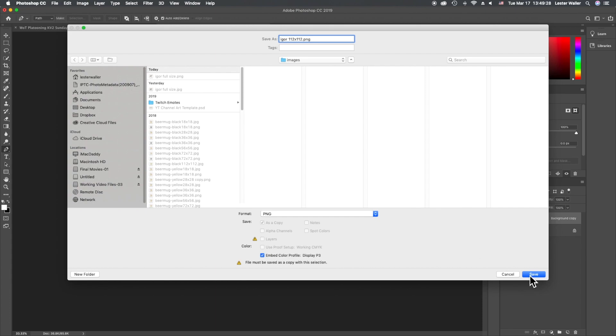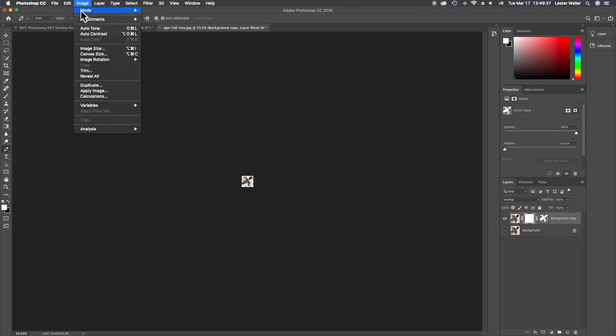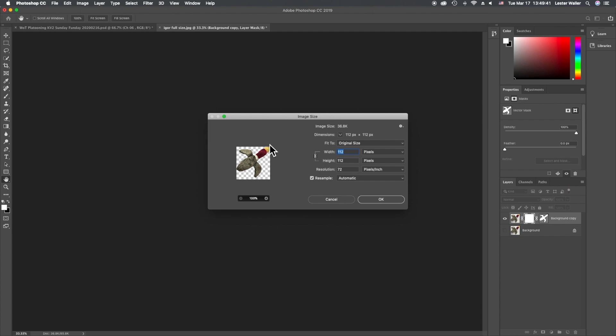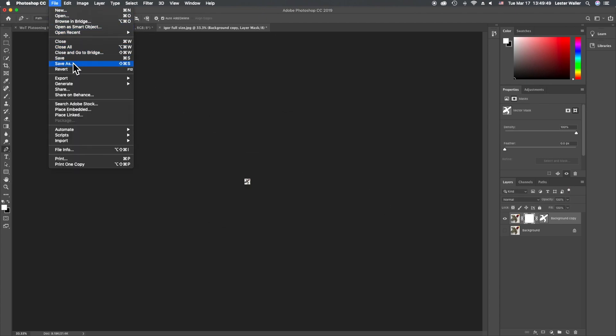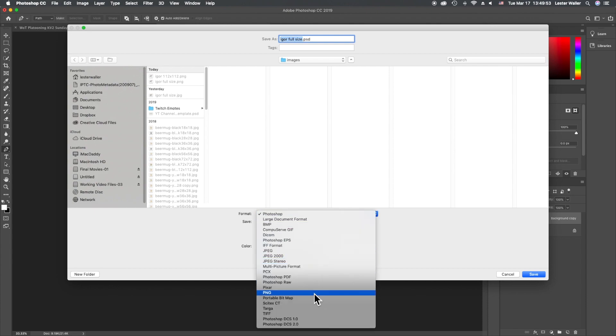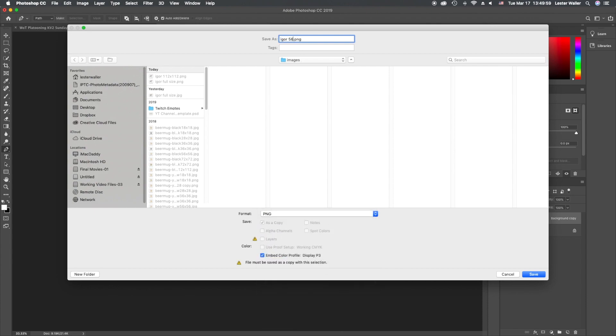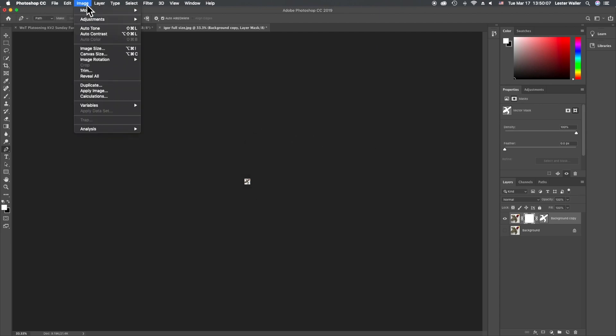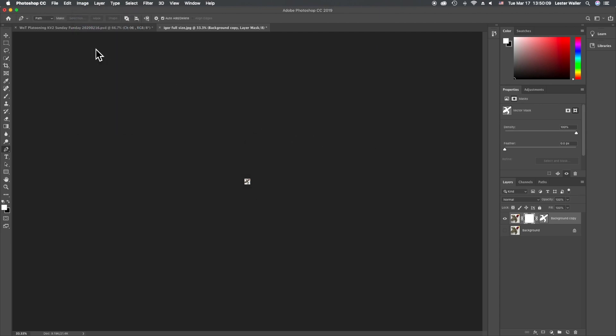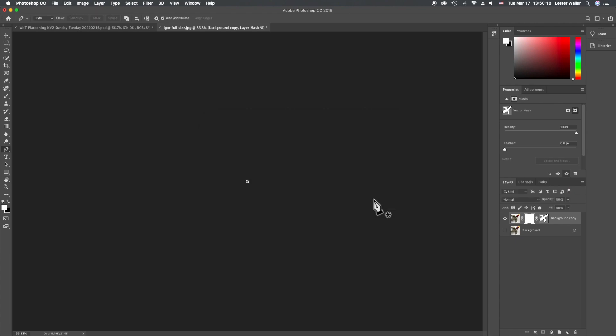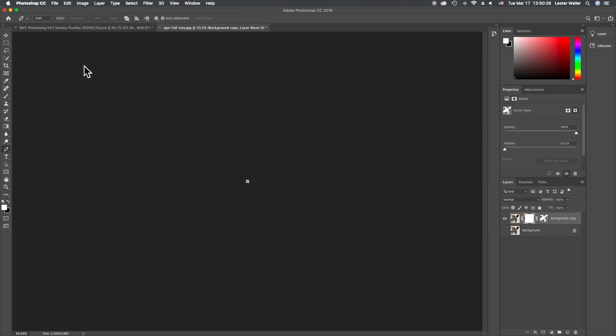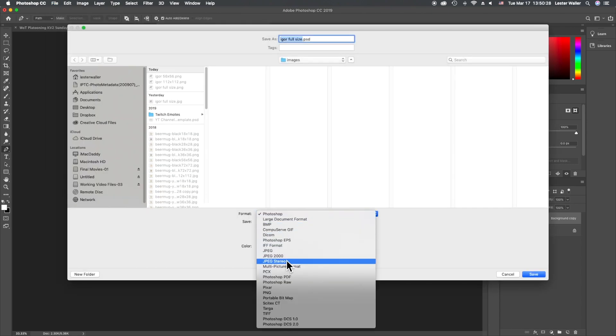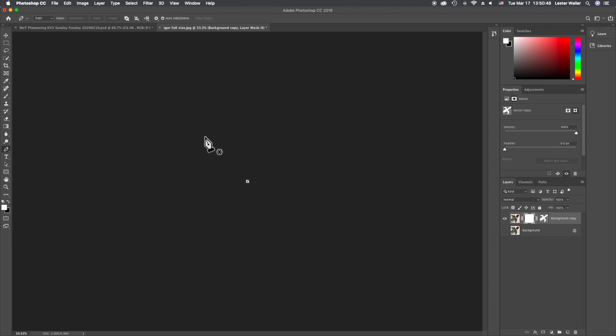Then we do the same thing. We just go image, image size, change this from 112 to 56, click OK, file, save as, PNG, 56 by 56, save. Then image, image size, 28 by 28, OK, file, save as, PNG. There you have it, you've got your transparent backgrounds for Igor or some other object that you've chose to draw around.